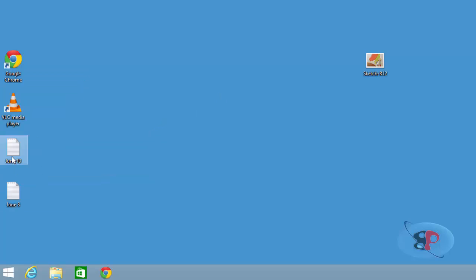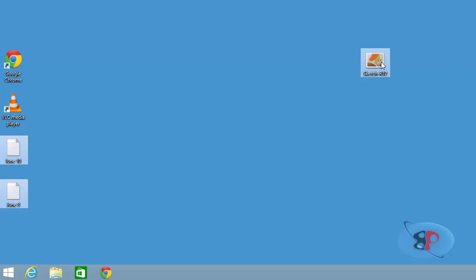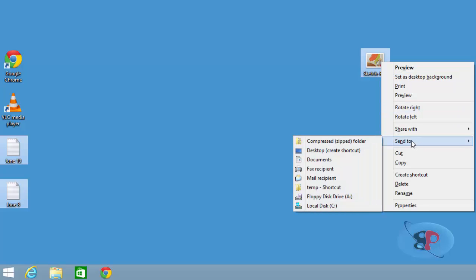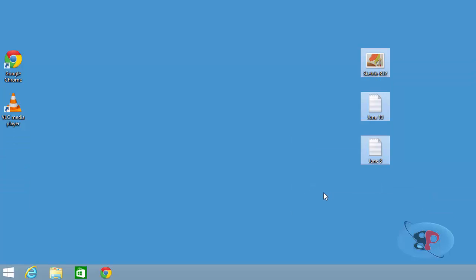Now let's say I select multiple files by holding the control key and right click, click send to, and if I click on temp shortcut,